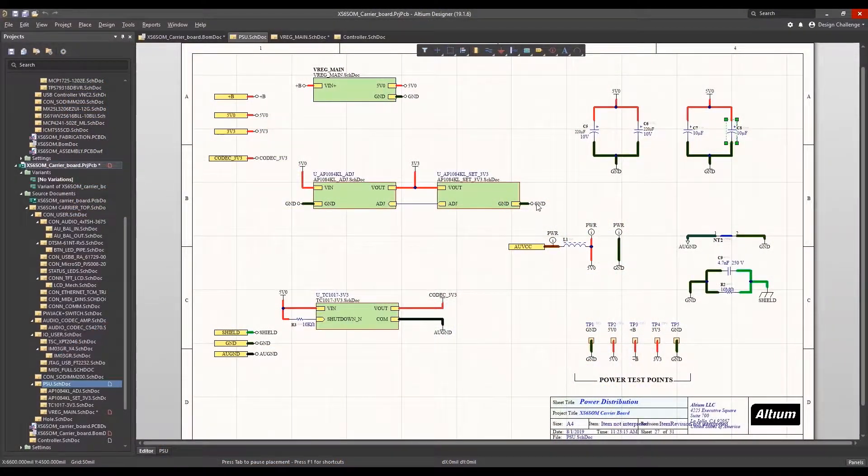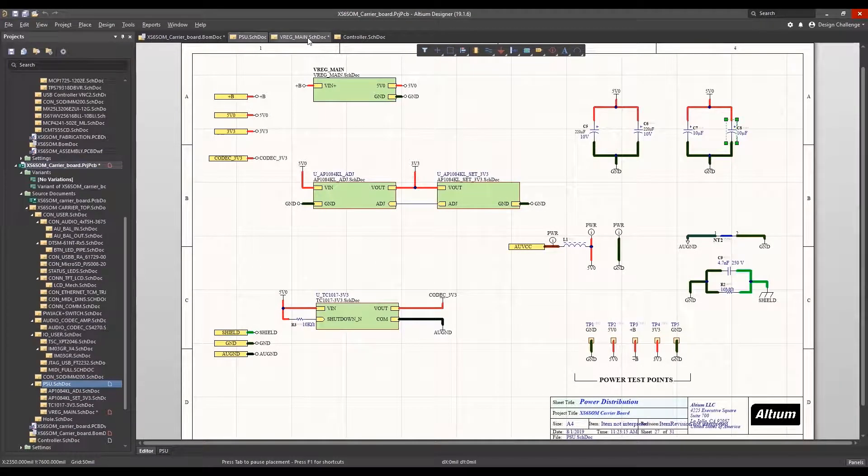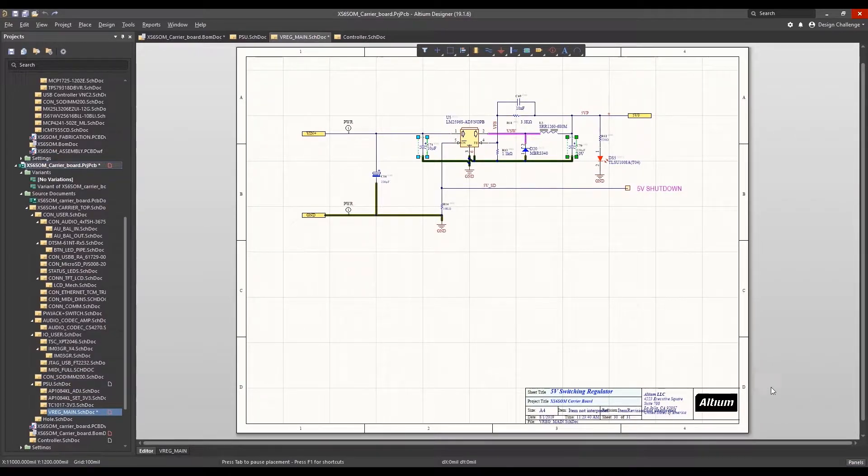Altium Designer includes robust in-application capability to help designers find, select, and use electronic parts. Integrated BOM management is also included.